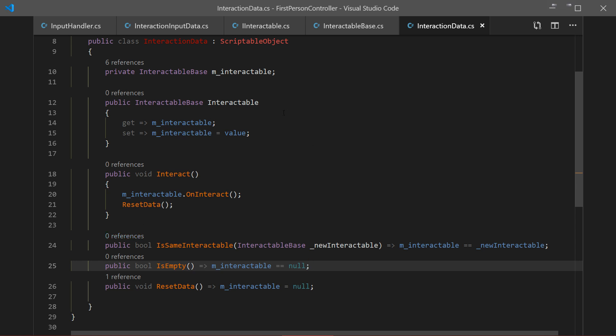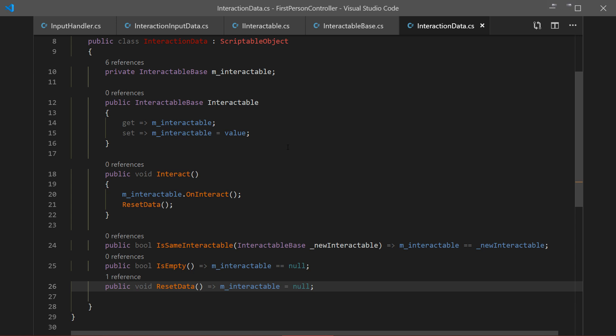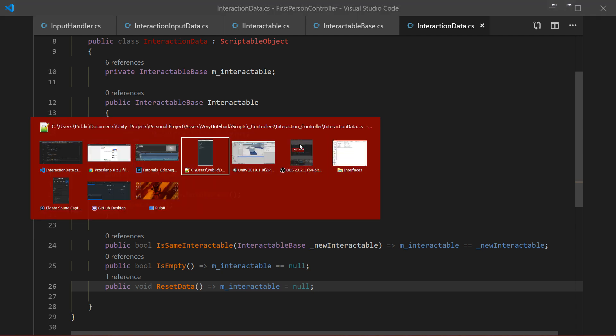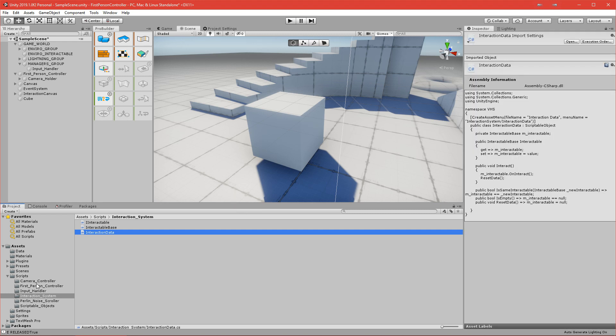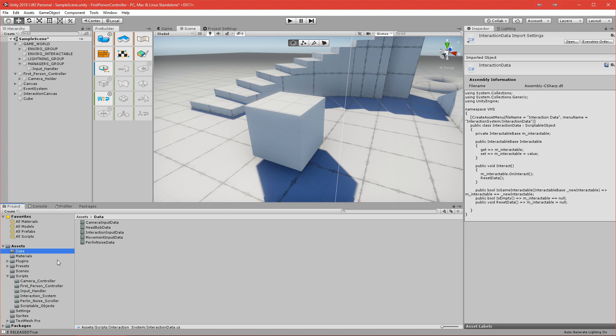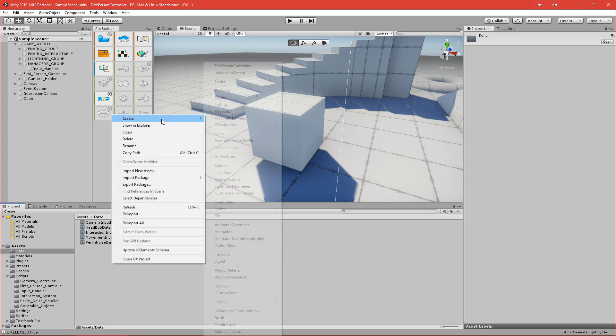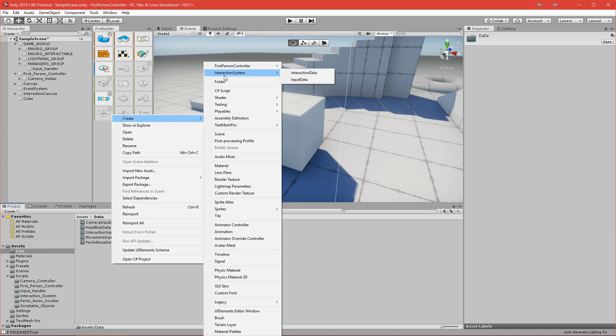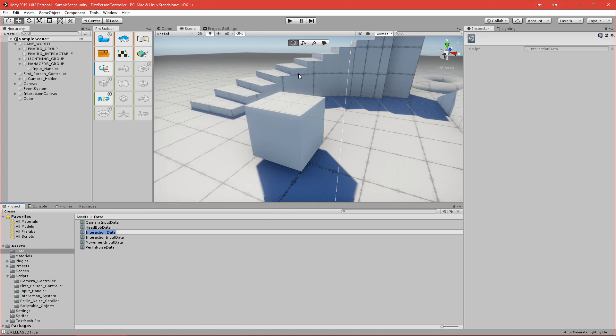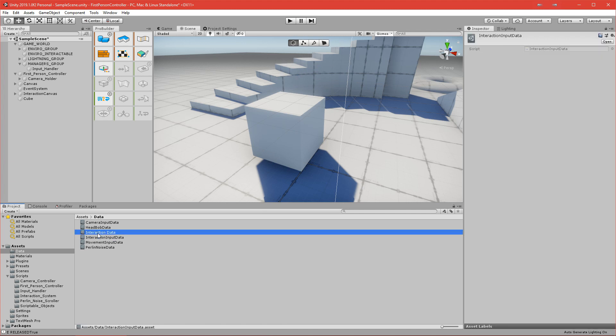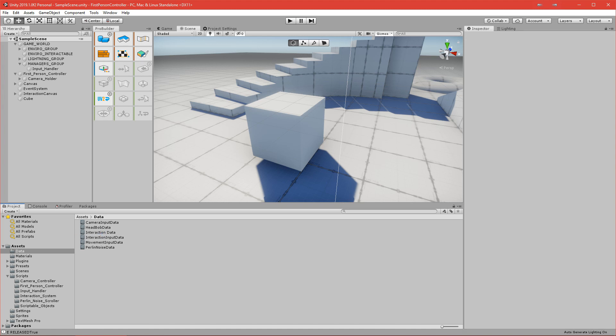Now we can start creating the interaction controller, but I'll split it here since I don't like long tutorials and the next part will be quite long — it's the main meat of the interaction system. Before we go, let's head back to Unity, go to the Data folder, right-click and create the asset under Interaction System > Interaction Data. We now have this InteractionData asset ready to use in the next video. Save your project, and thank you for watching — see you in the next one!